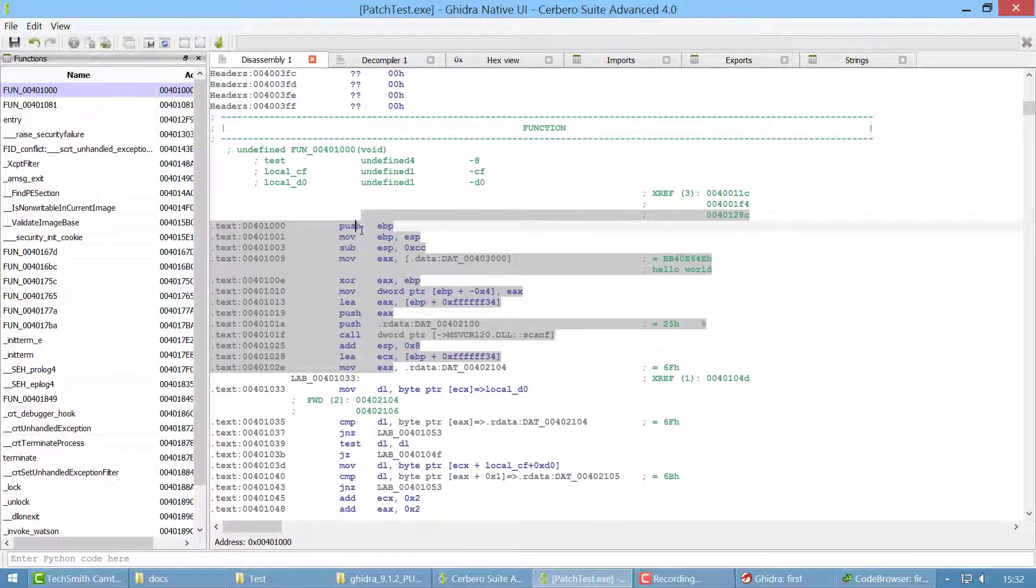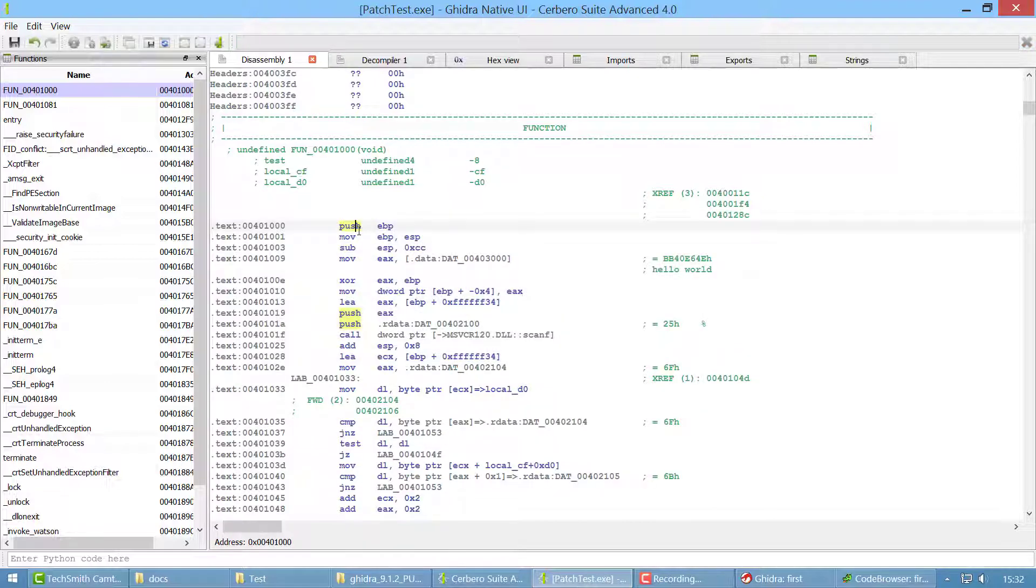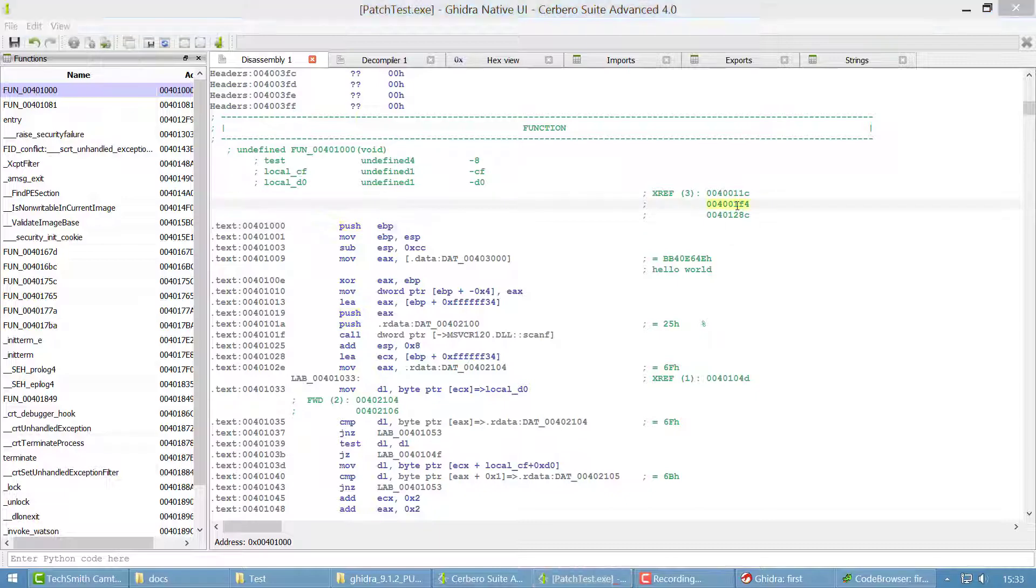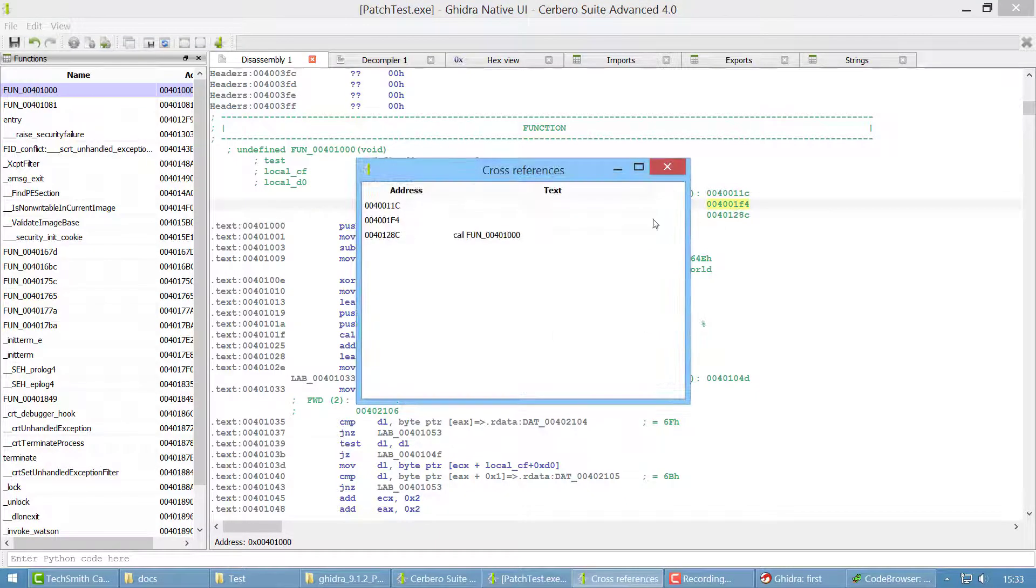You can save your work, undo, redo and all the common operations. You can add bookmarks of course also and view cross-references.